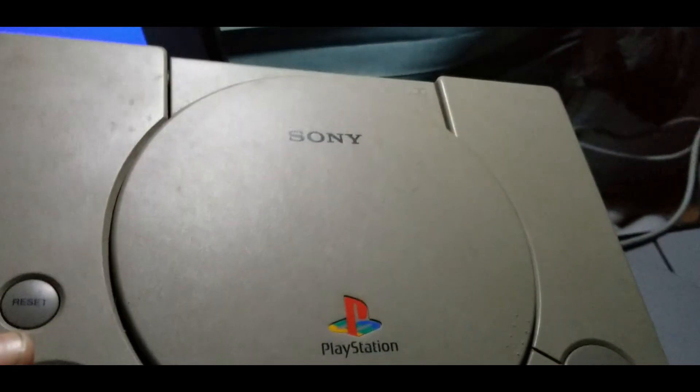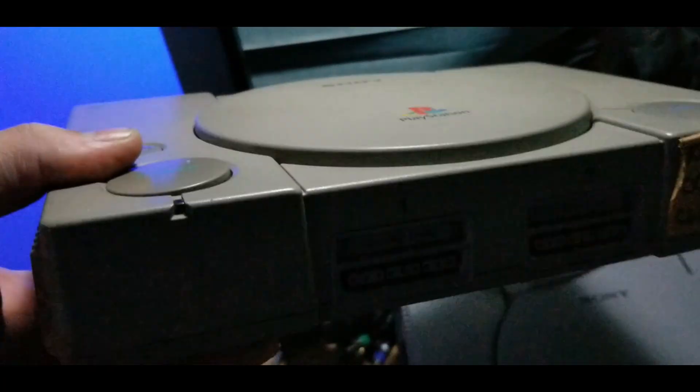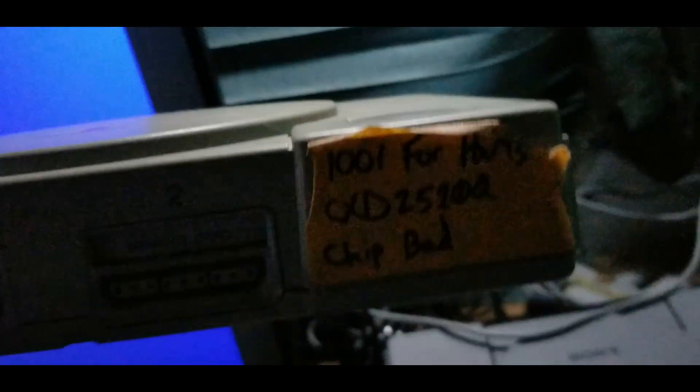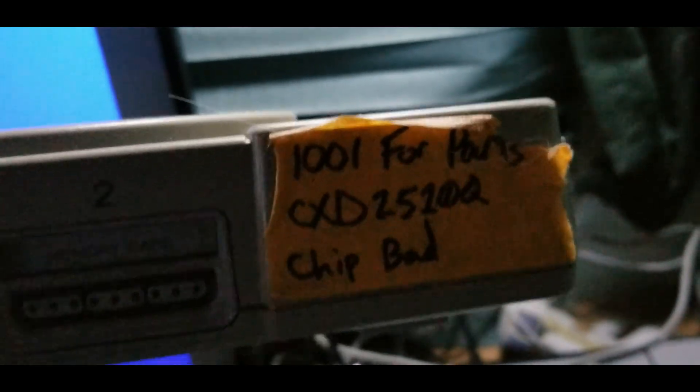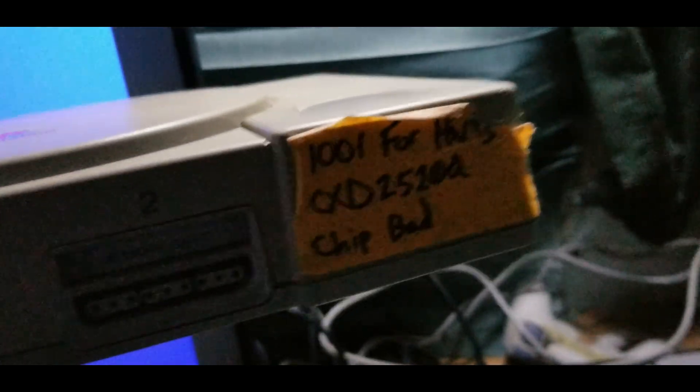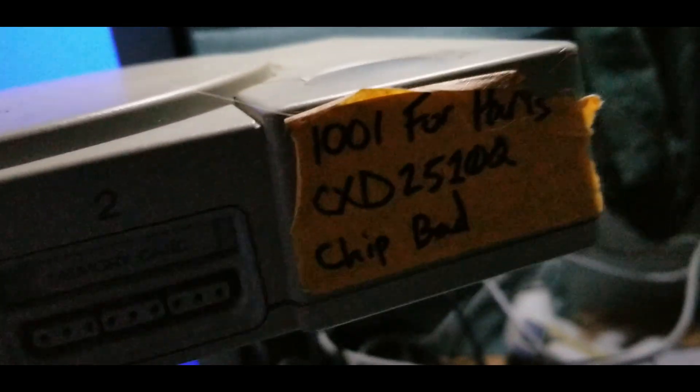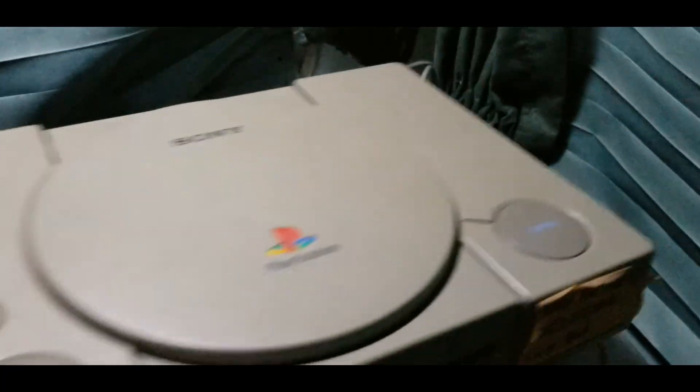And I should also mention I do have a parts PS1. I believe that chip on it's faulty. I believe that's a CD-ROM controller chip. So yeah, I'll just get the SPU out of this one and put it in this one.